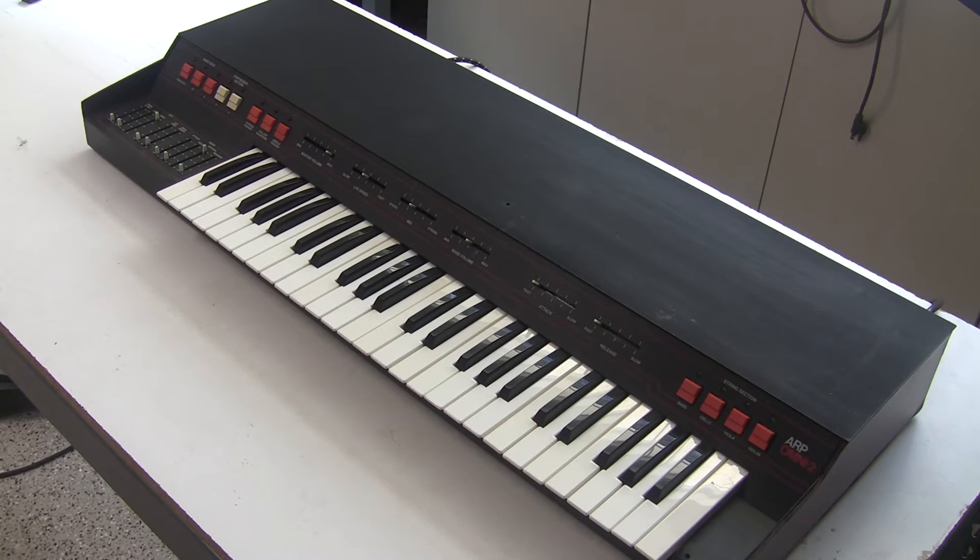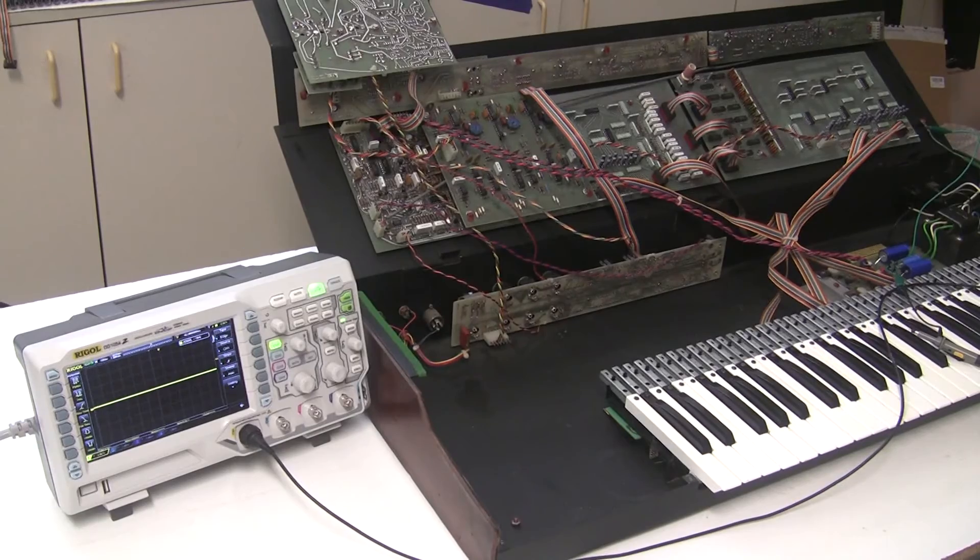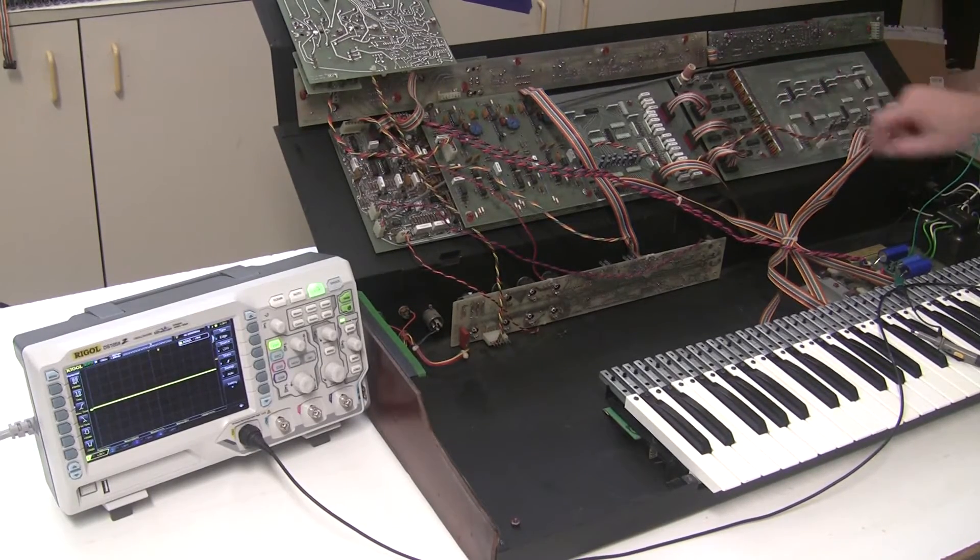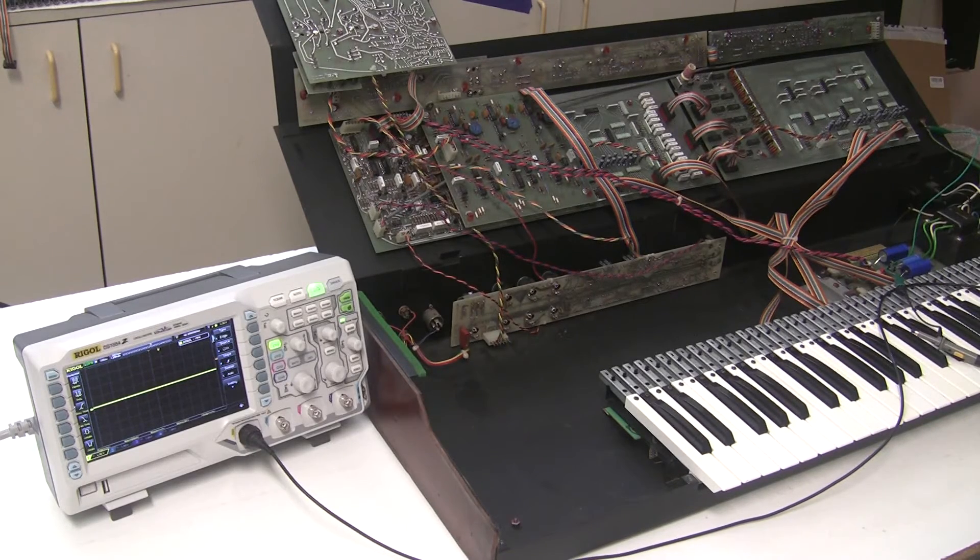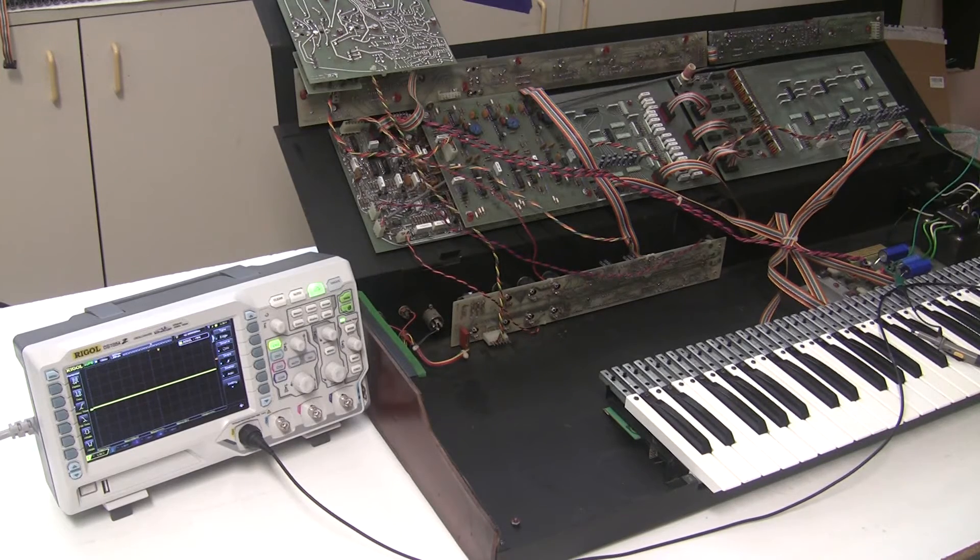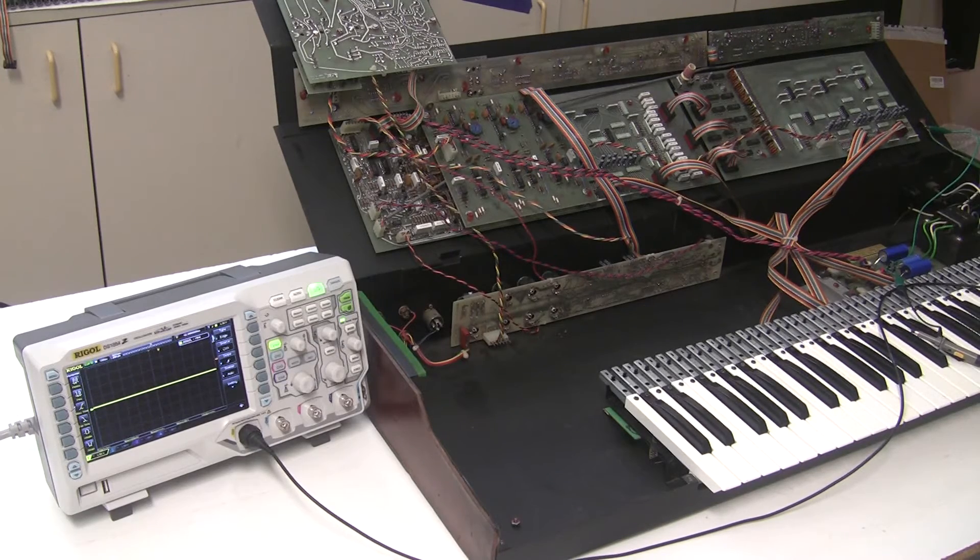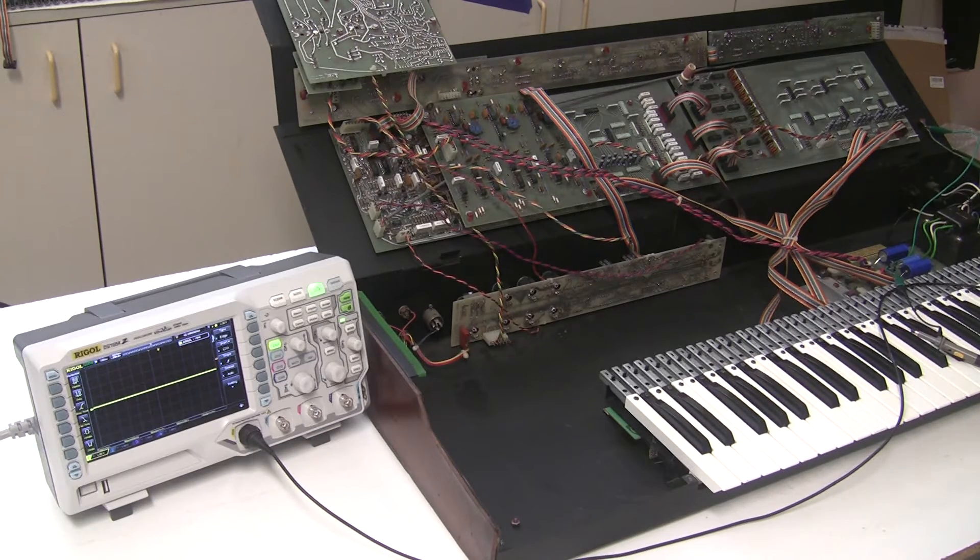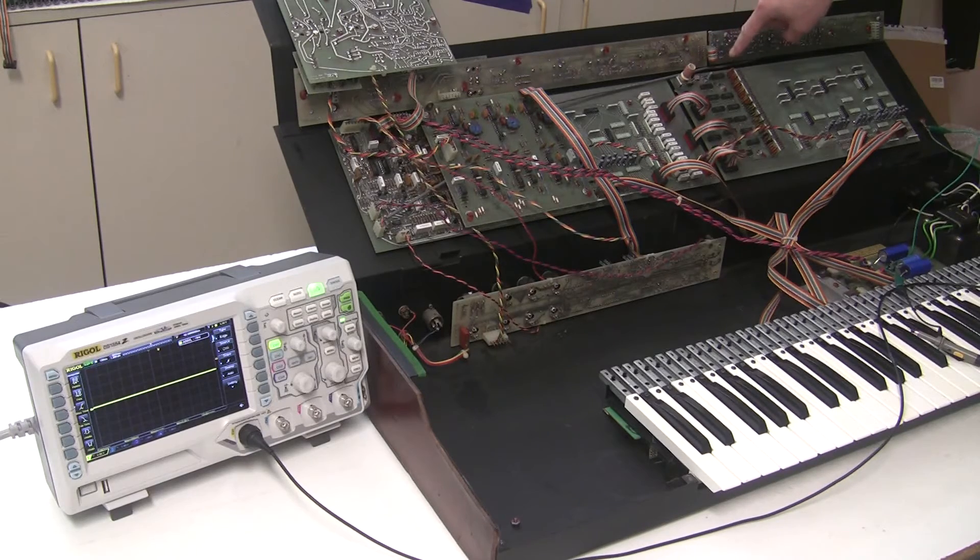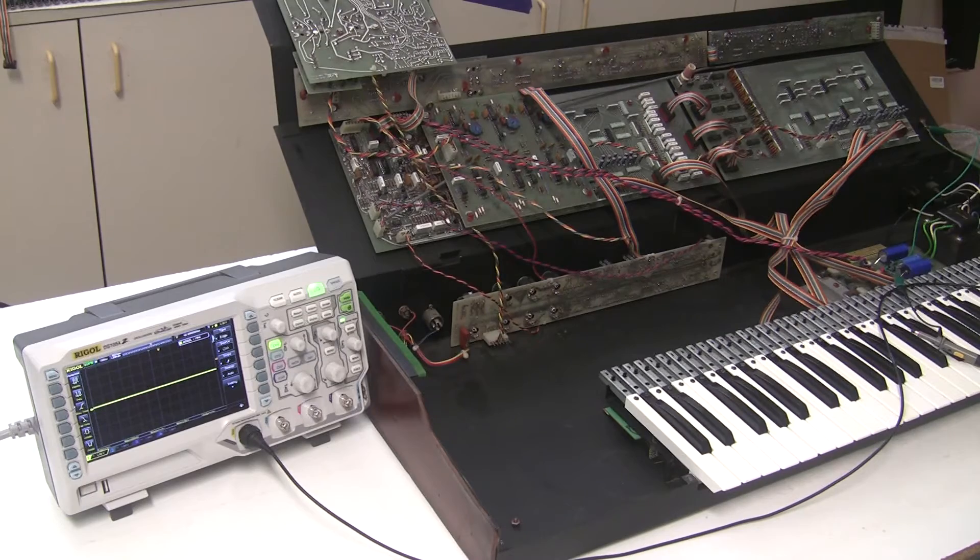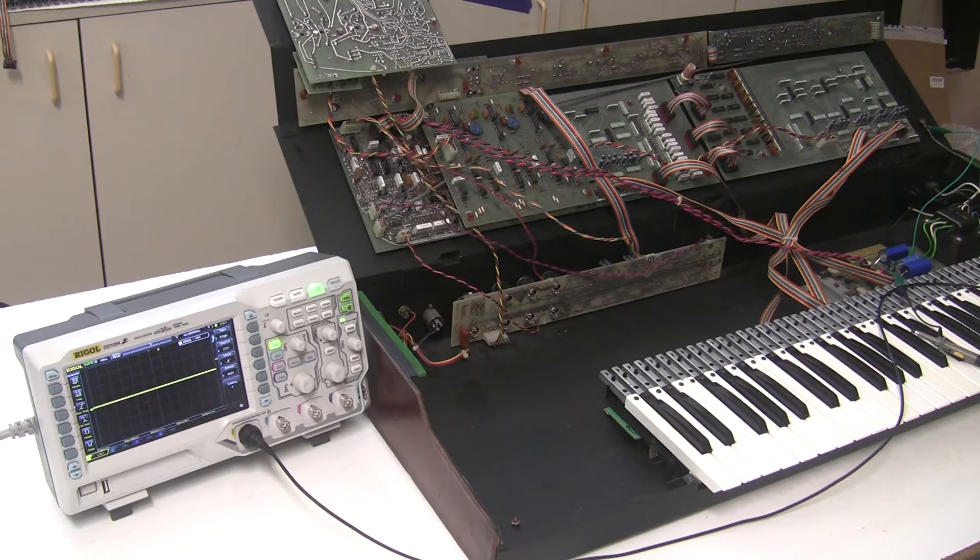So a good starting point for troubleshooting no output is along this row of diodes. The Omni 2, like the Omni 1 and the Solina String Ensemble, they're not truly polyphonic synthesizers even though you can play all 49 notes at the same time. There's really one oscillator, and that is divided down to the frequencies for each of the notes on the keyboard.